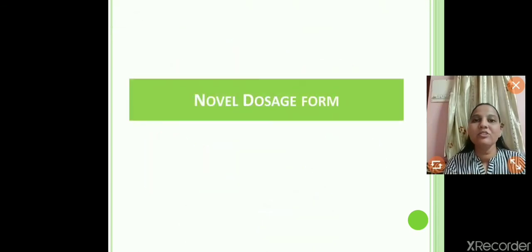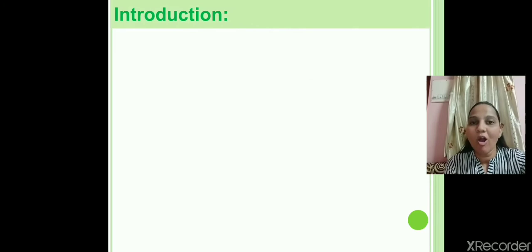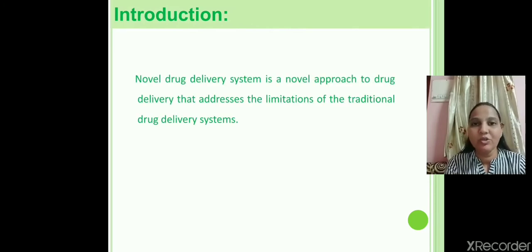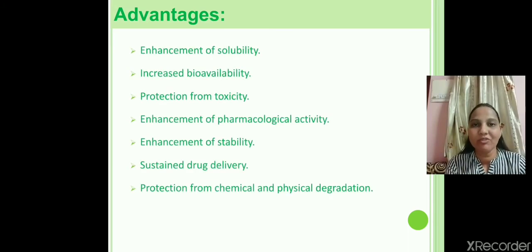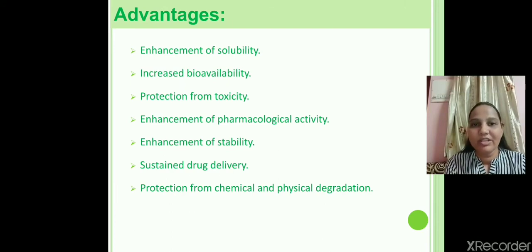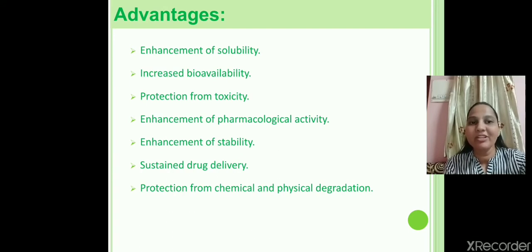Why is the novel dosage form used? Due to the limitations of the traditional dosage form, a novel approach is used. Advantages of novel dosage forms include: enhanced solubility and pharmacological actions, reduced dose, increased viability, sustained drug delivery, and protection from toxicity or degradation of chemical and physical components.